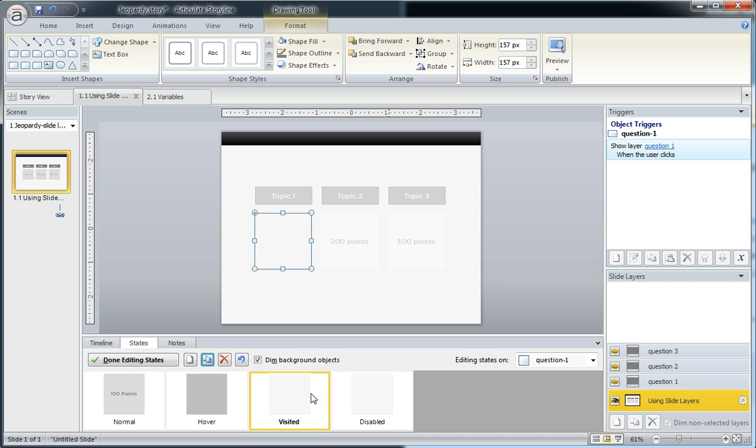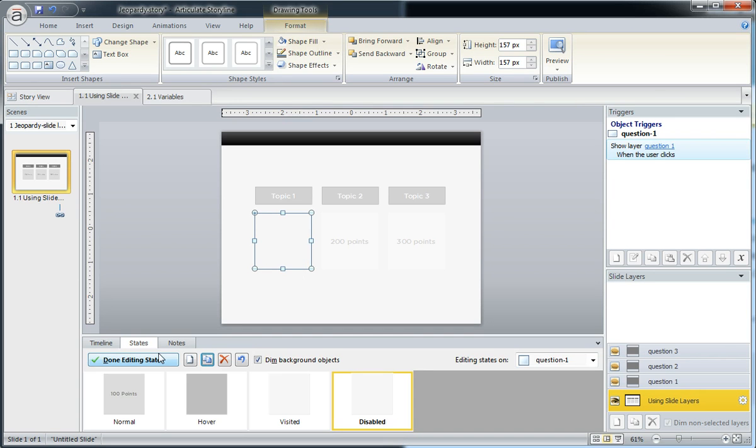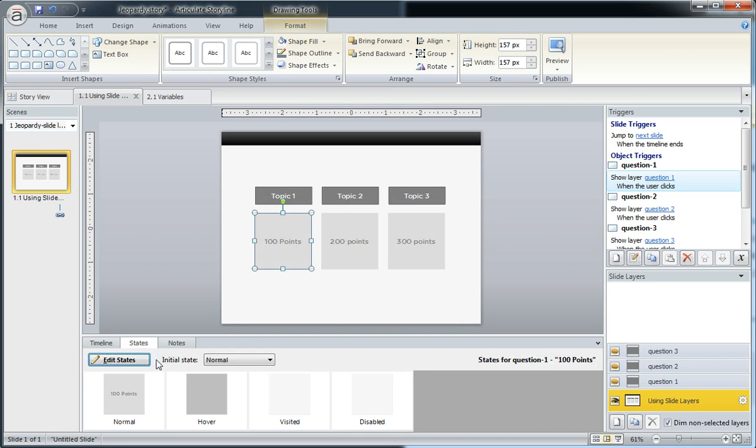So I kind of want these, in this case, to look the same. You could obviously customize the disabled state and do different things with it. But now when I return, I'm going to need to add an extra trigger, because disabled doesn't automatically happen. Visited automatically happens after you click an object.